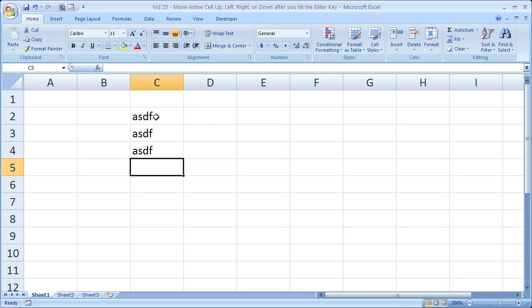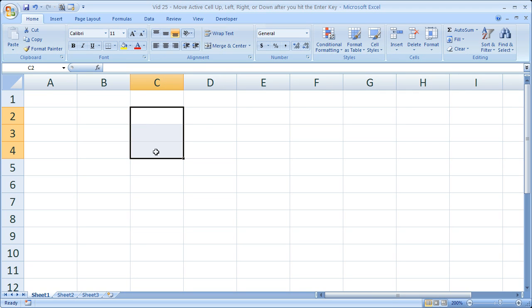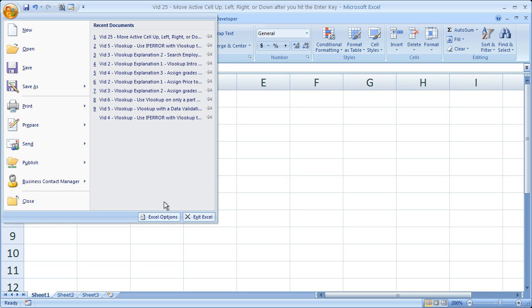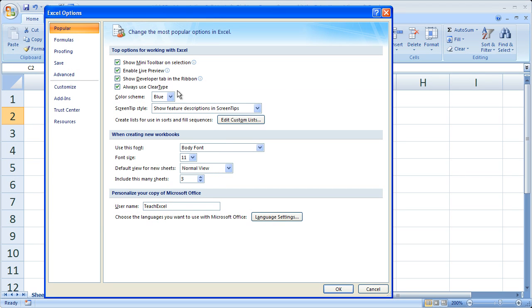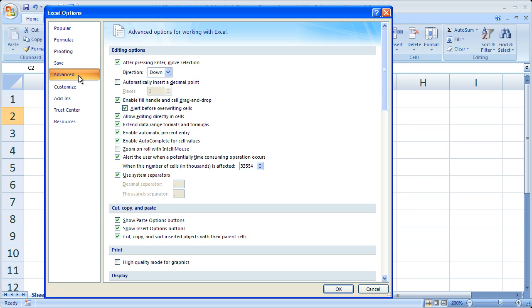So this is how you can change the direction of where the next active cell is going to be after you hit Enter. Go to the Office button, Excel Options, then the Advanced tab. At the very top under Editing Options, it says 'After pressing Enter, Move Selection.' By default it's set to Down, but you can move it to any one of these directions. Let's say we want to move it right.